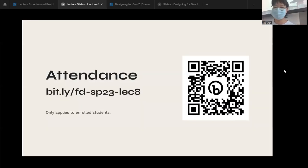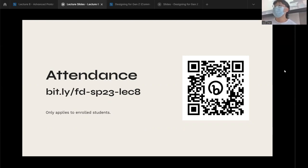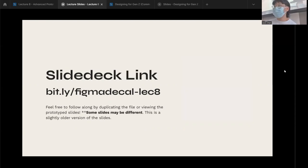The attendance link is bit.ly/fd-sp23-like-eight. If anyone's having issues, raise your hand. The slide deck link is the same format: bit.ly/figma-decal-hyphen-like-eight.